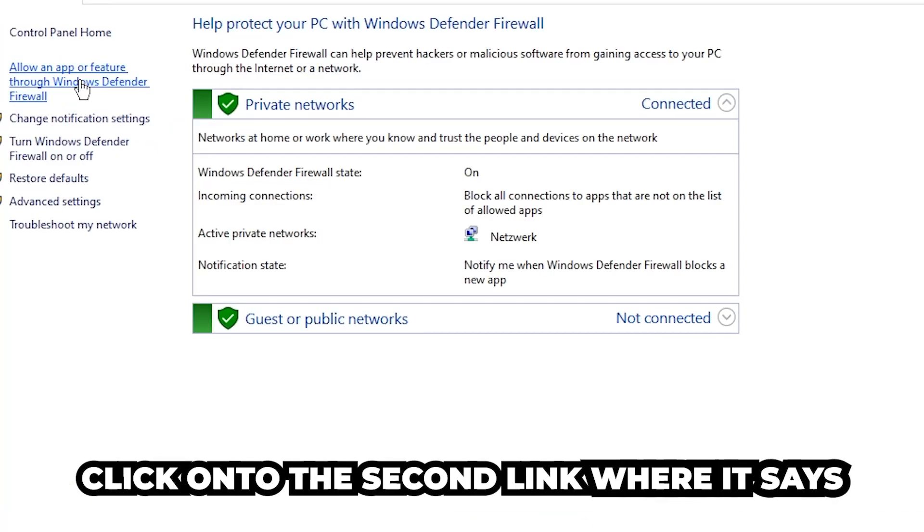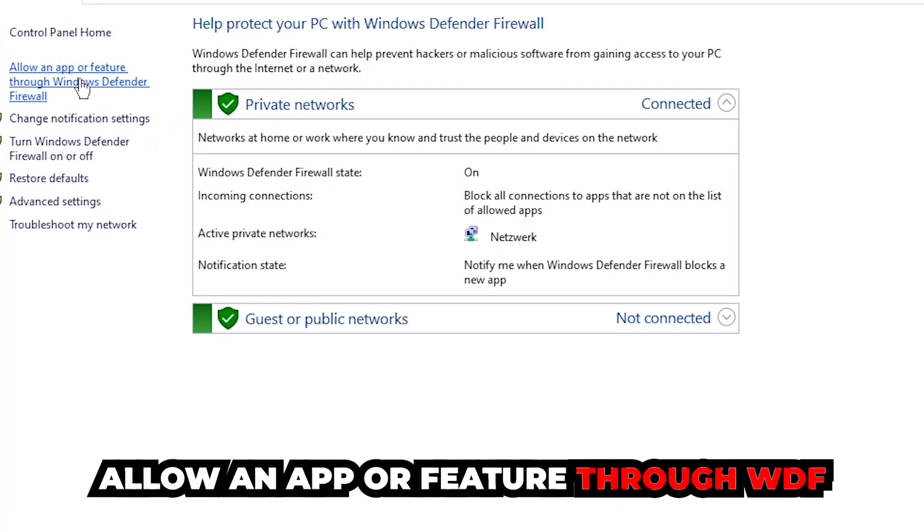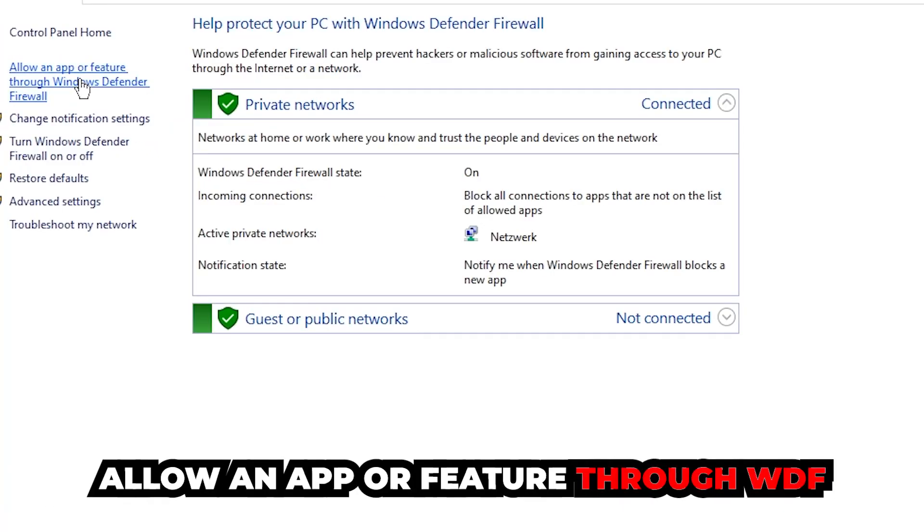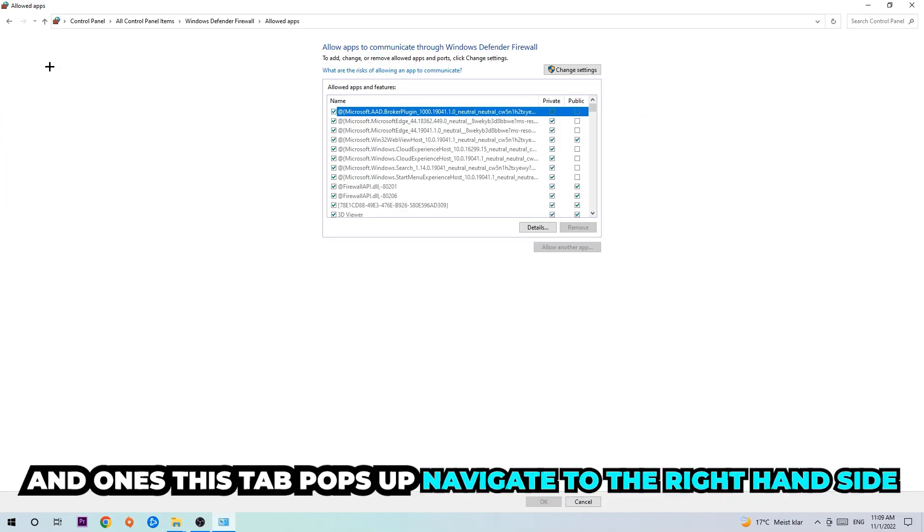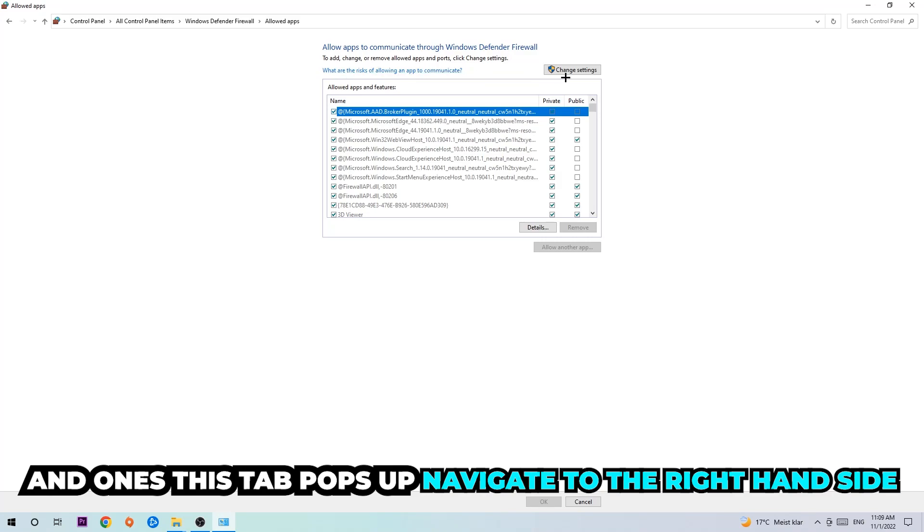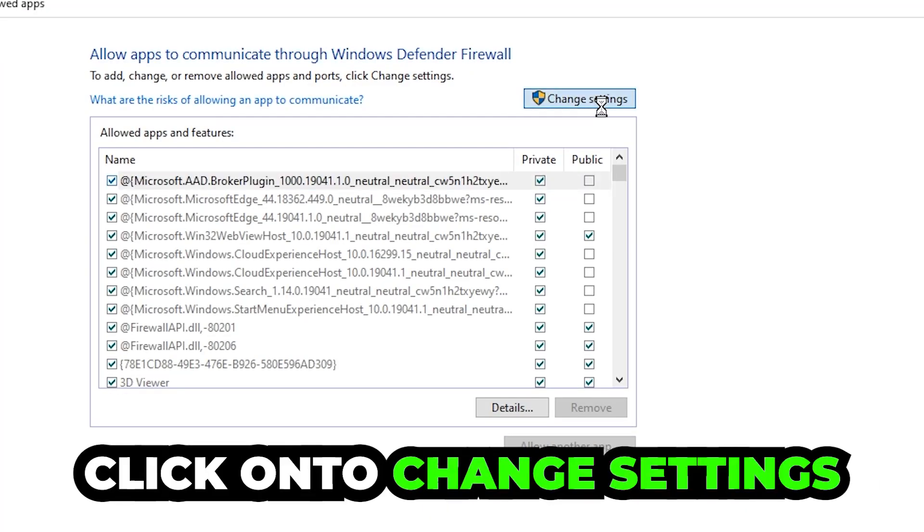Once it pops up, navigate to the top left corner and click into the second link where it says 'allow an app or feature through Windows Defender Firewall.' Click on that, and once this tab pops up, navigate to the right-hand side and click on change settings.